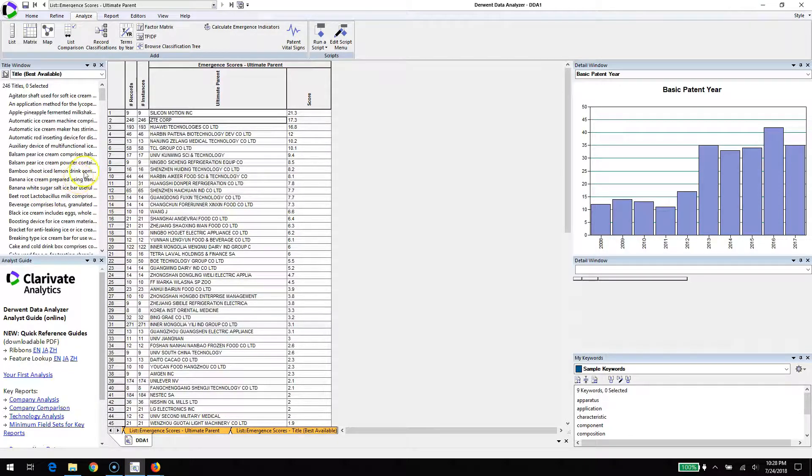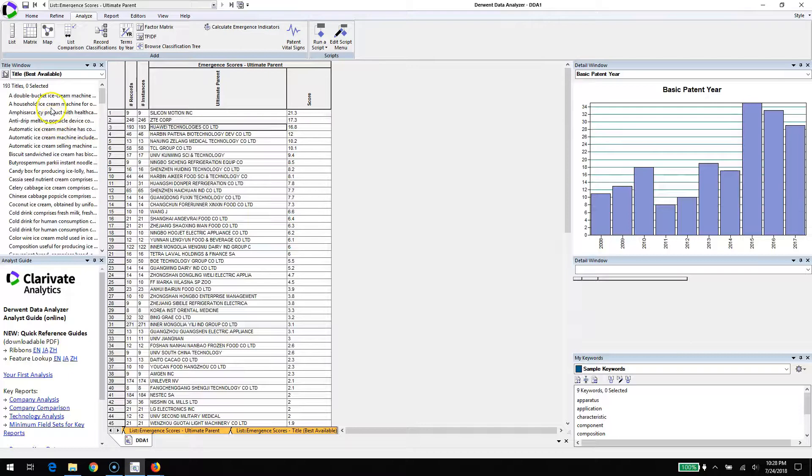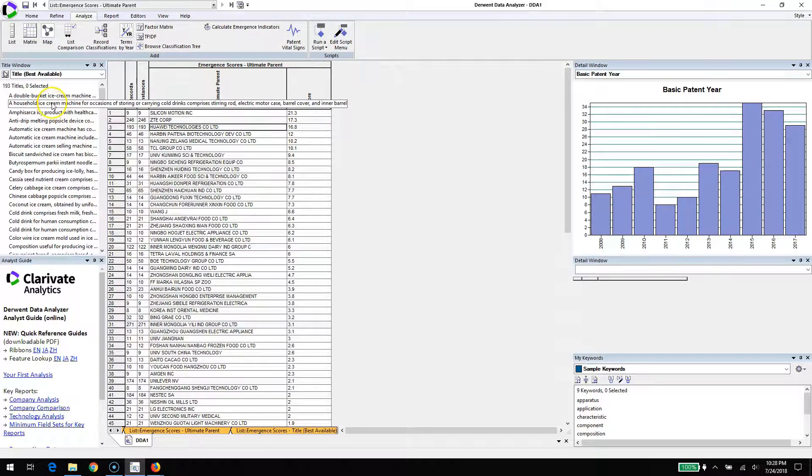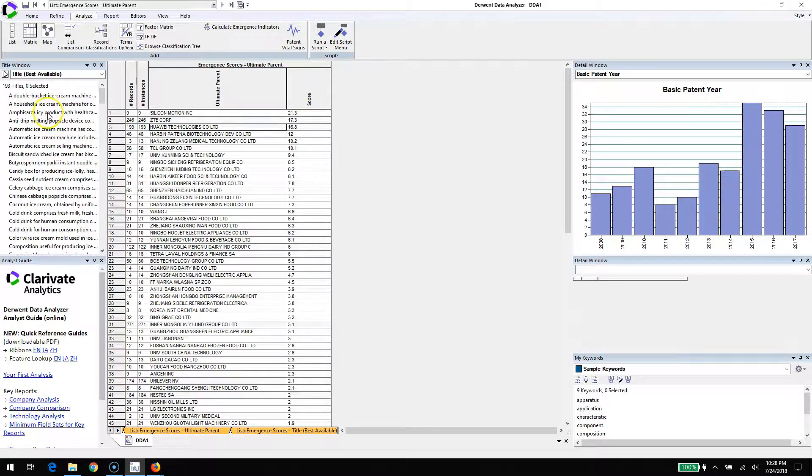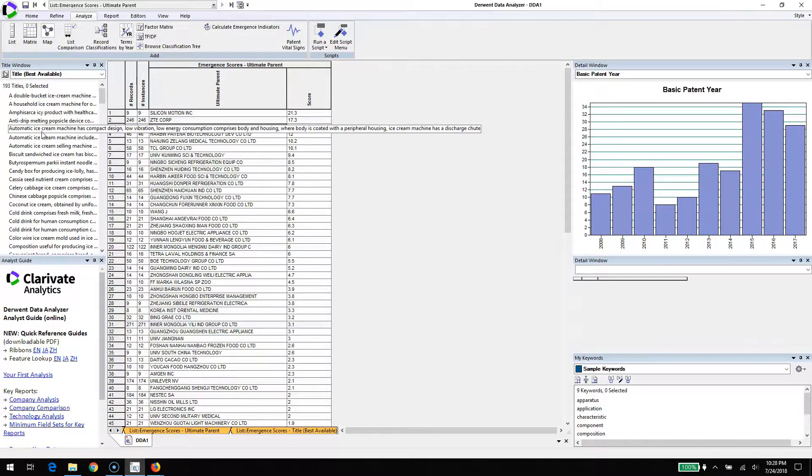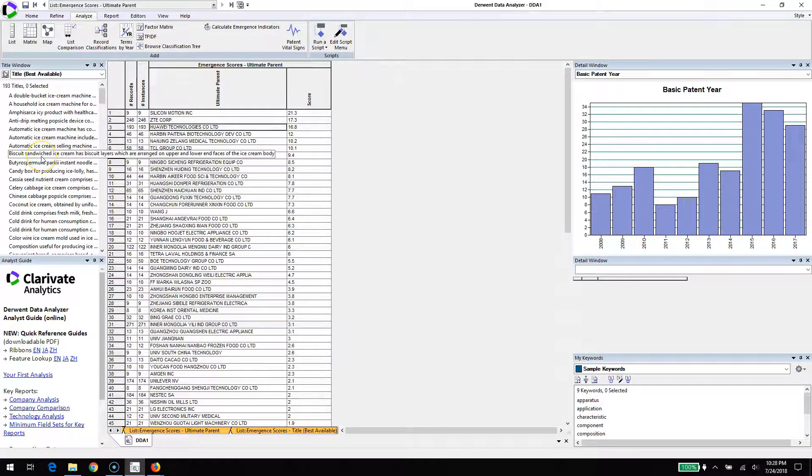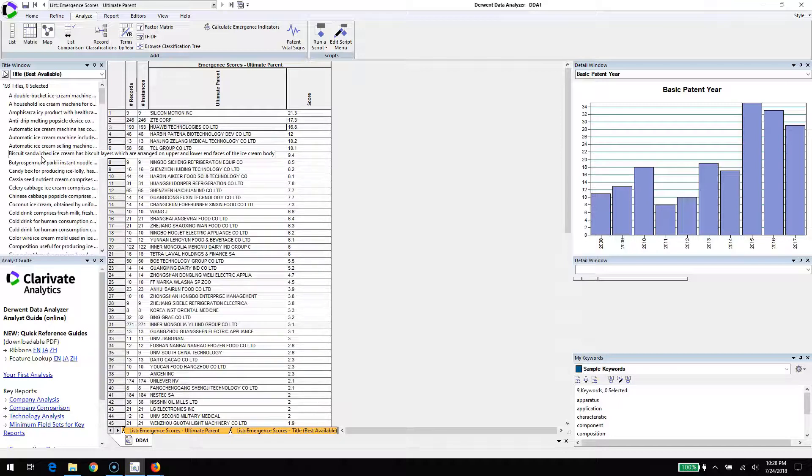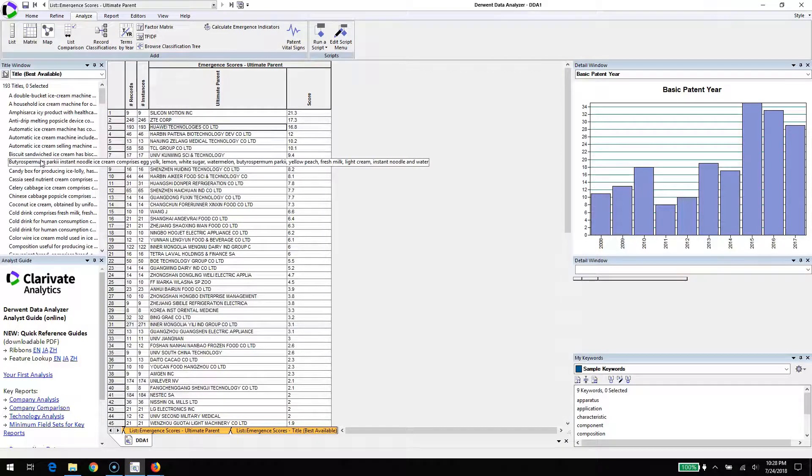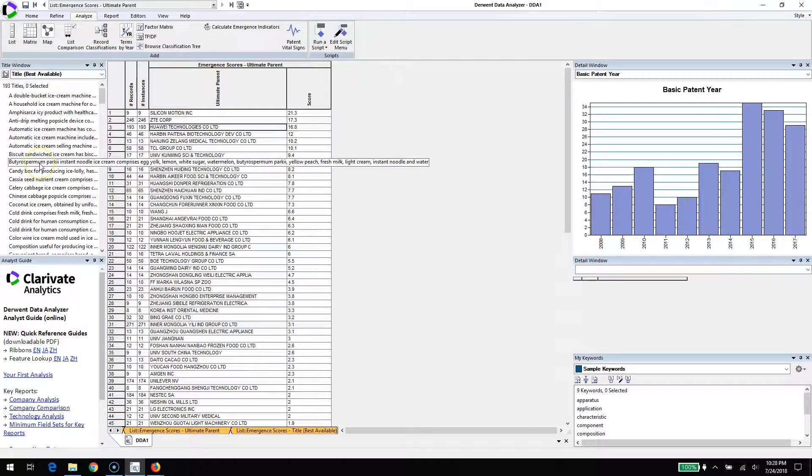Some of the terms there touch on from the titles - biscuit sandwich ice cream, biscuit layers - ice cream sandwiches coming through translation, probably from Chinese original filings. There's one that's instant noodle ice cream. Not something you'd pick up in a grocery store in America very easily.